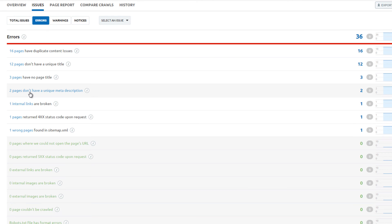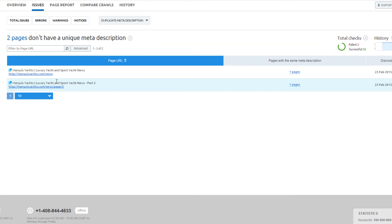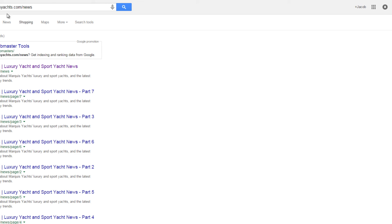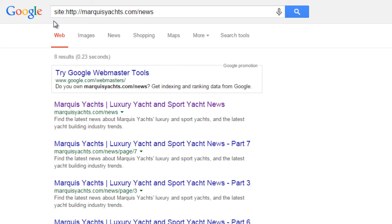Two pages do not have unique meta descriptions. A site colon search in Google reveals that even more pages have similar meta description issues.